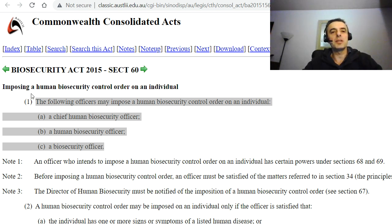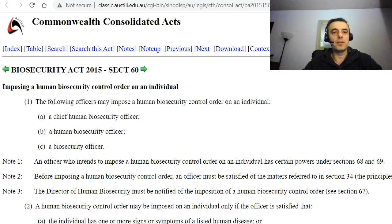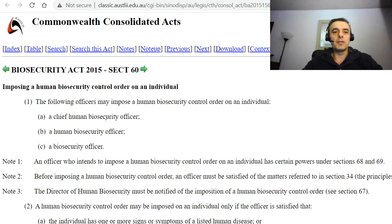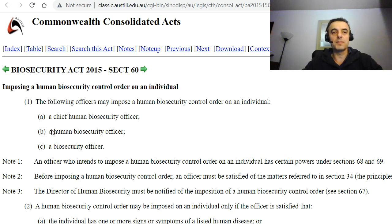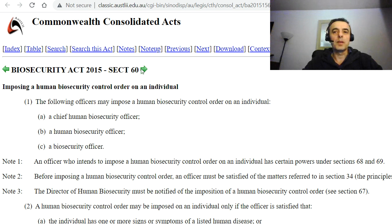Going back to Section 60, the very first point says the following officers may impose a human biosecurity control order on an individual: a chief human biosecurity officer, a human biosecurity officer, or a biosecurity officer. So next time, ask them if they are any one of those — otherwise they are not conforming to this act.